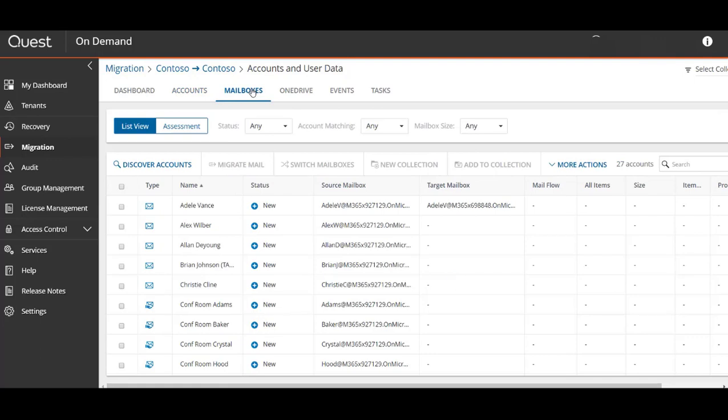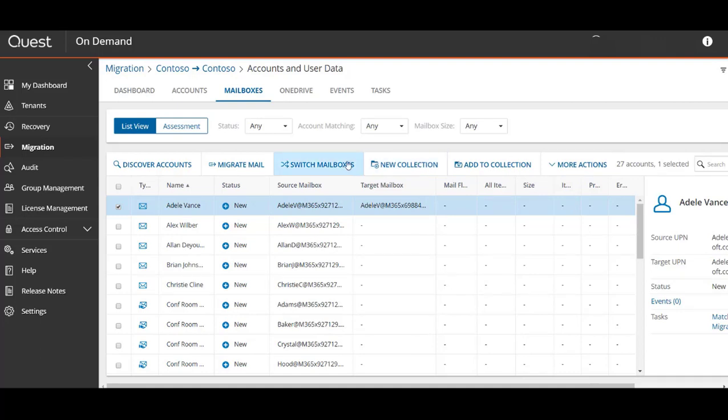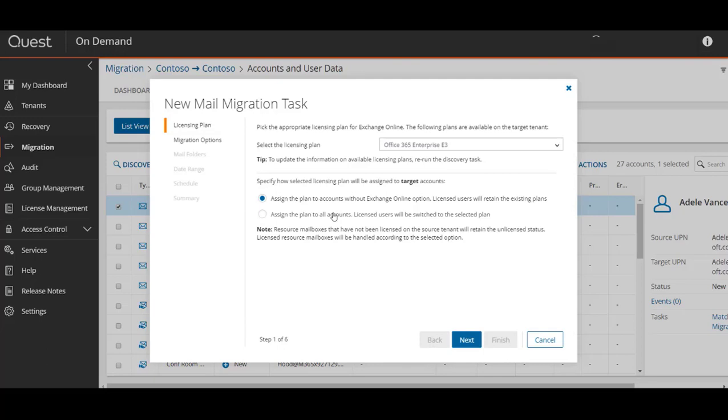After the account migration task completes, we can then select the mailboxes tab or mailboxes section. We can select our migrated user account and see that they have a target mailbox address. Much of the same collection control tools are available to you here as well. We'll select migrate mail.